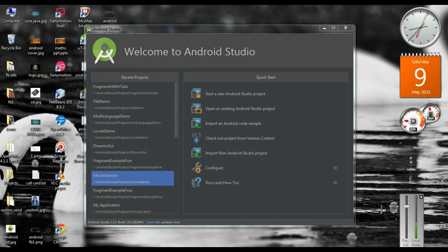Hello guys, welcome back to another Android Studio tutorial. In this episode we are going to learn about the classifications of intent objects. There are two classifications: explicit intent and implicit intent.